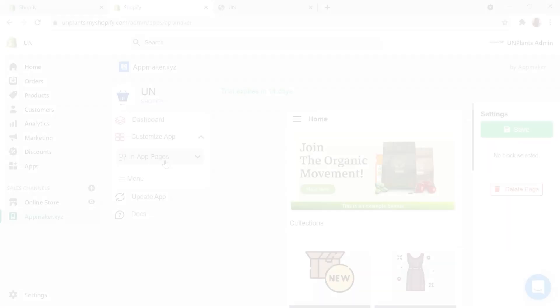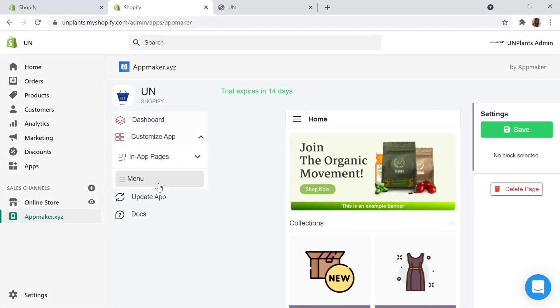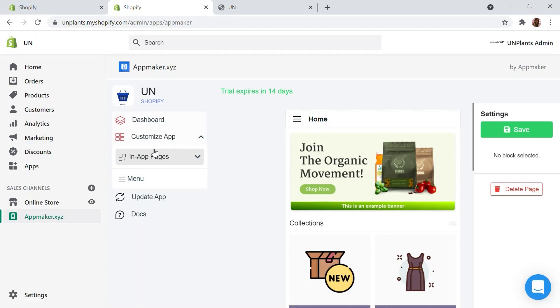Let's move on to the next module, App Customization. On the left side of your App Maker dashboard, you will be able to see different options through which you can customize and control the look and feel of your app. By default, you will have two subcategories under the Customize app button. The first one is in-app pages and the second one is the menu.